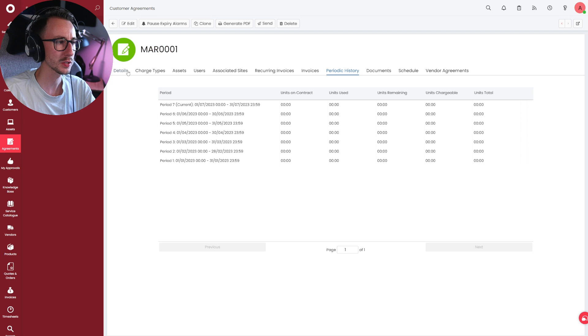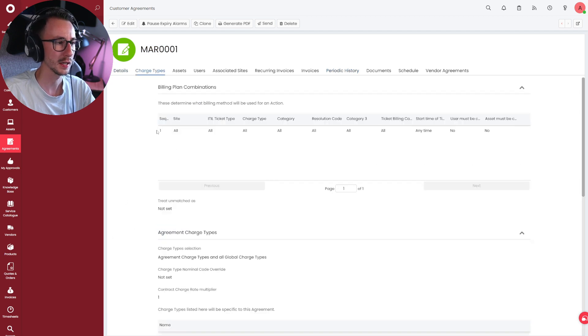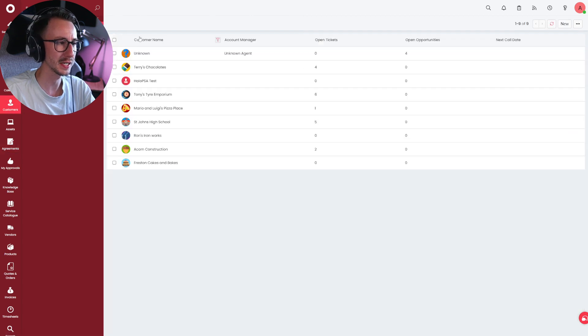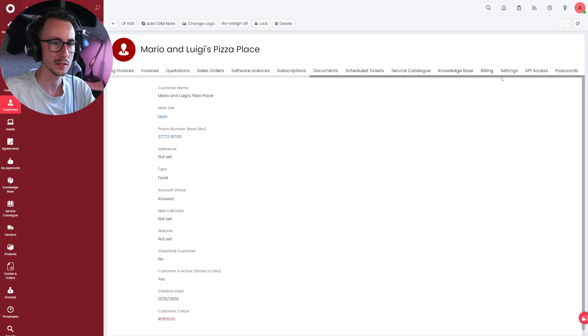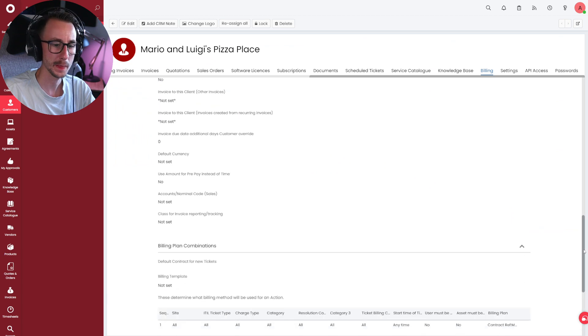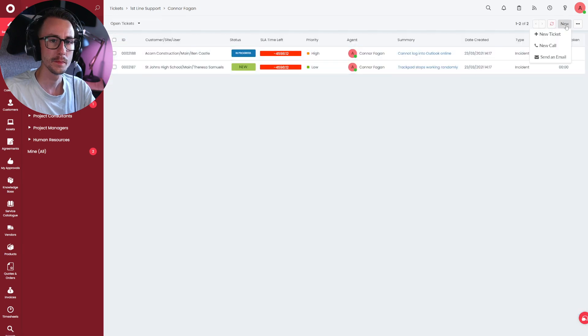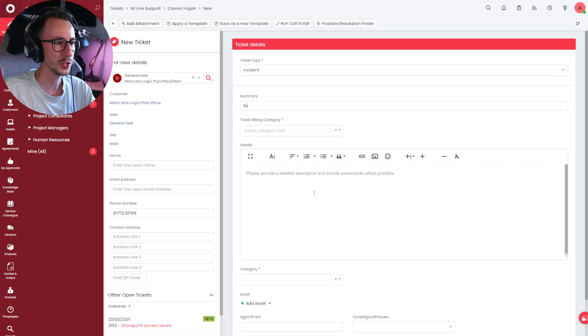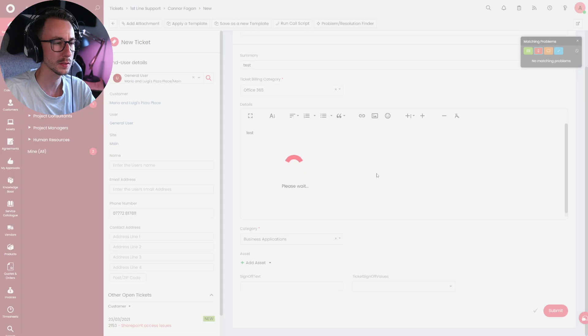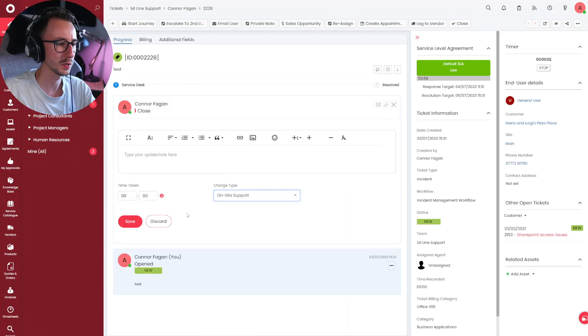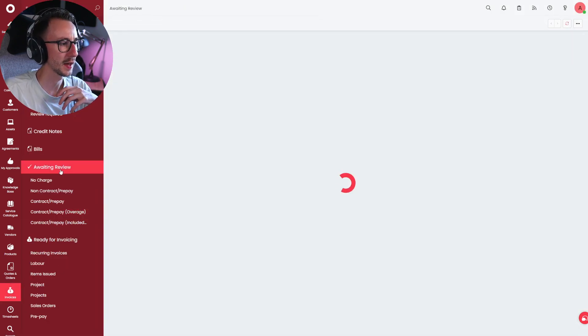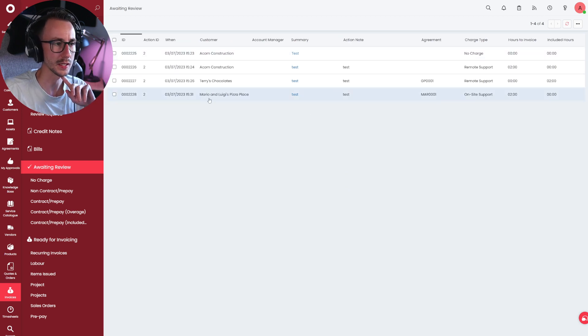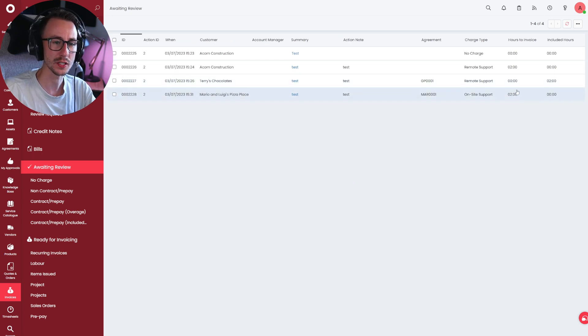But essentially, Mario's and Luigi's has a zero-hours contract that encapsulates everything. Now, I'm just going to go and check before I do a ticket that Mario and Luigi's Pizza Palace has nothing set up in here. Okay. Looking good. Mario and Luigi's. Submit. Close. Still on site support. Two hours. Go to invoices.